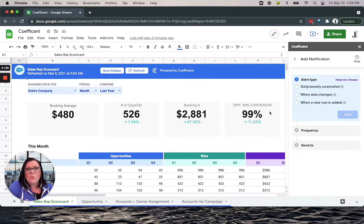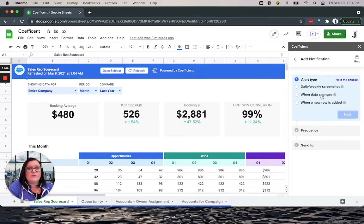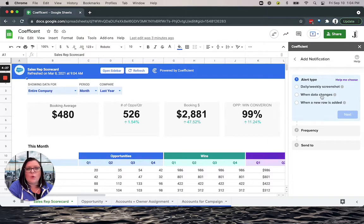When data changes, this is a very versatile option as you can be alerted if there are any changes or your data satisfies a certain condition.